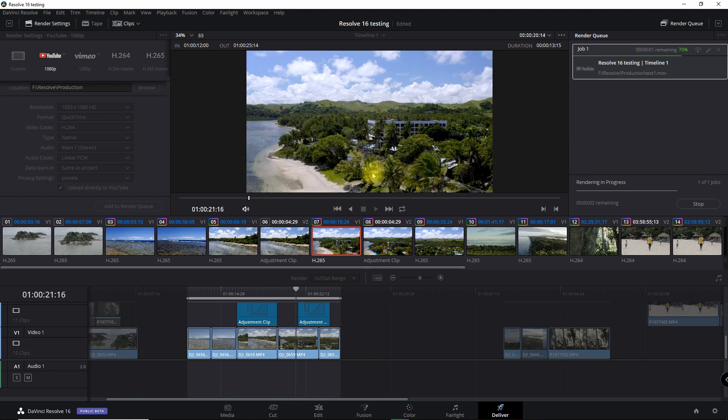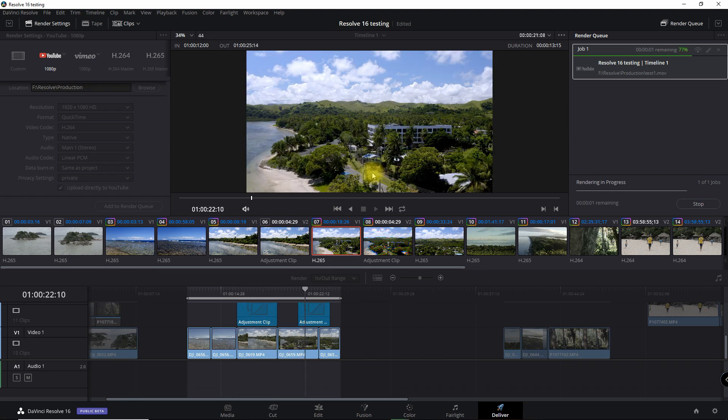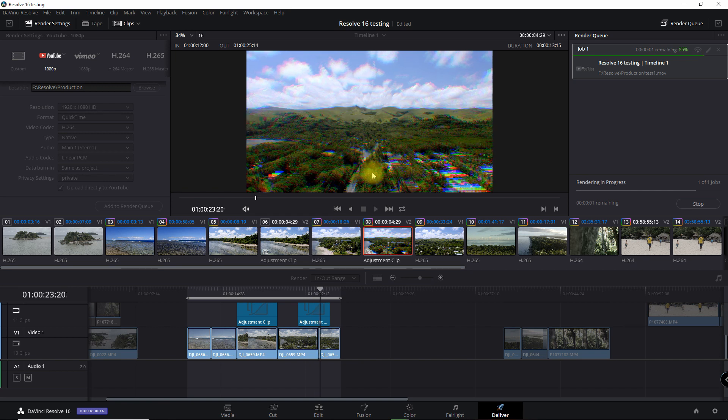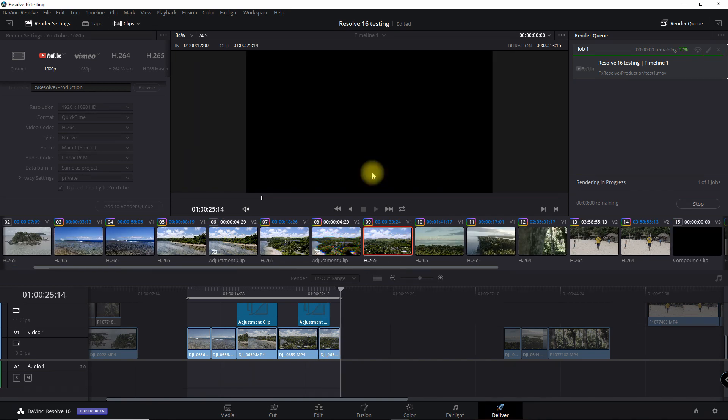The process is exactly the same with Vimeo, but instead of selecting the YouTube button, you just hit the Vimeo button and enter the settings there.